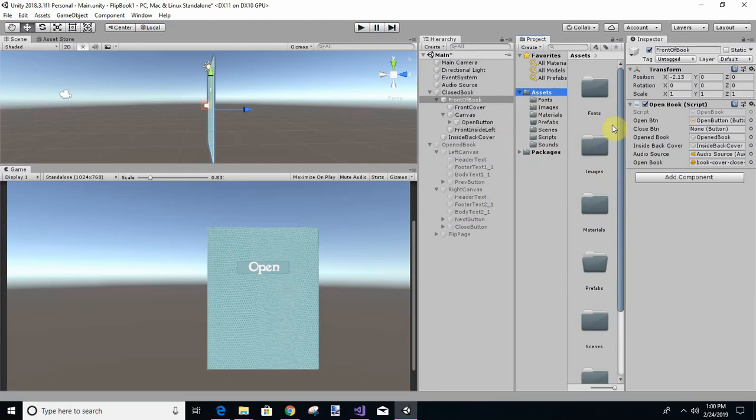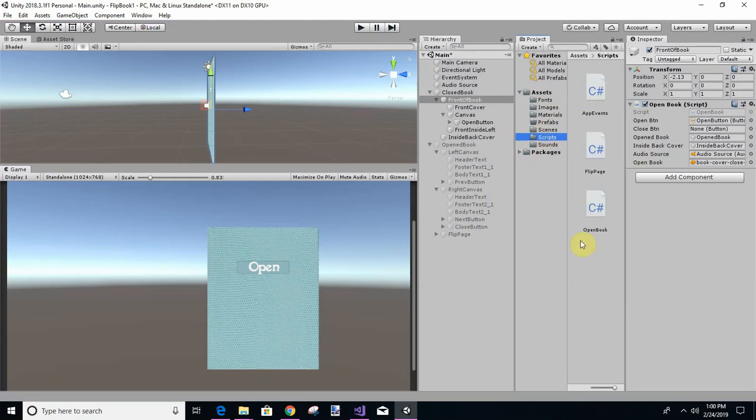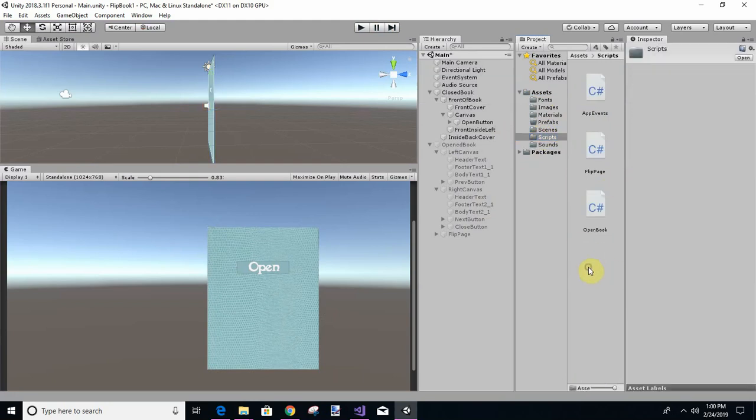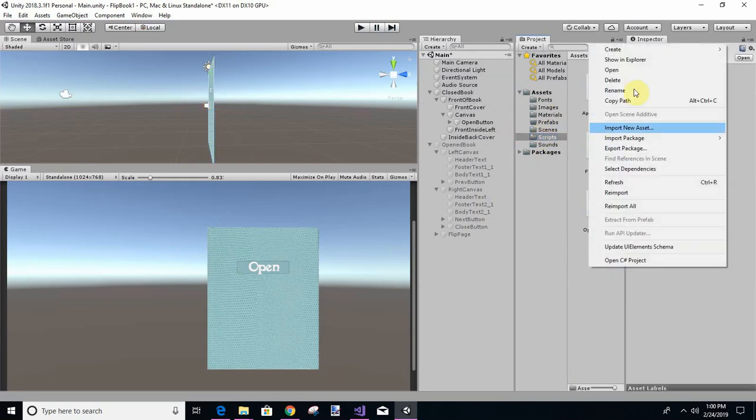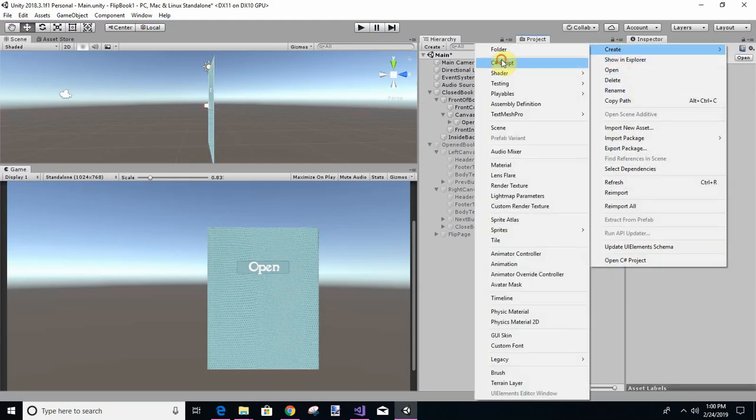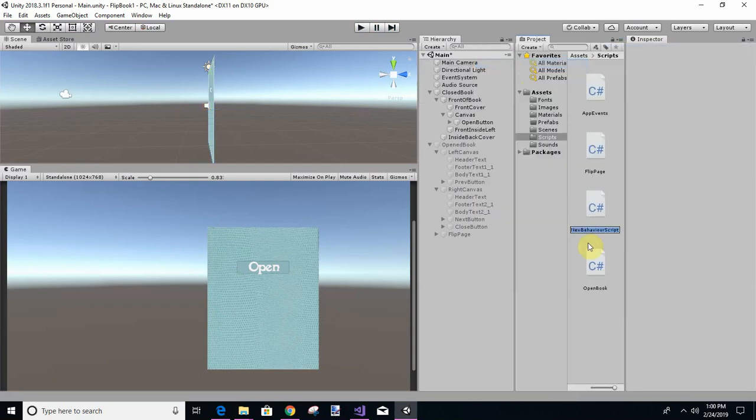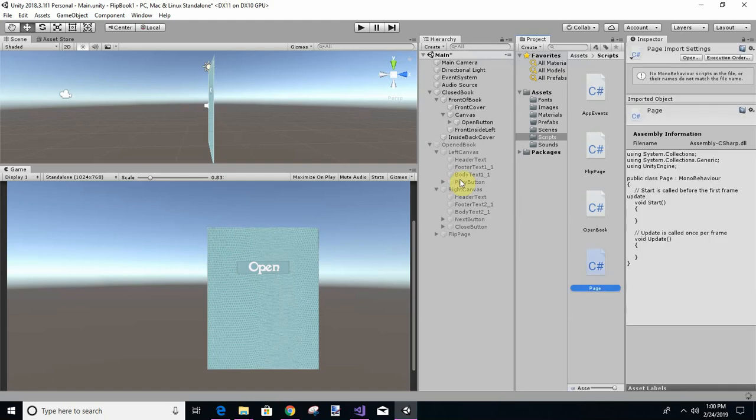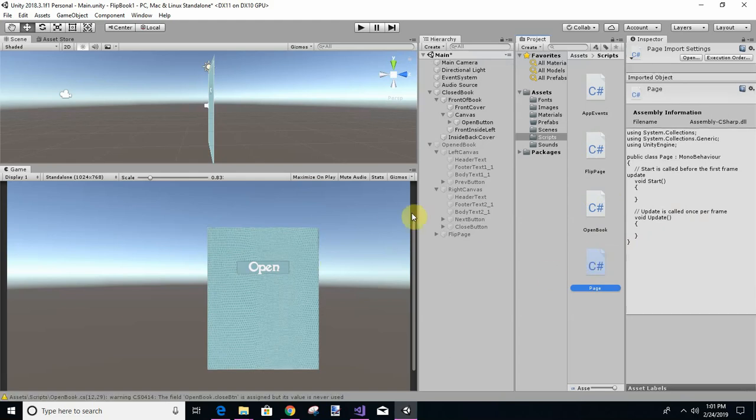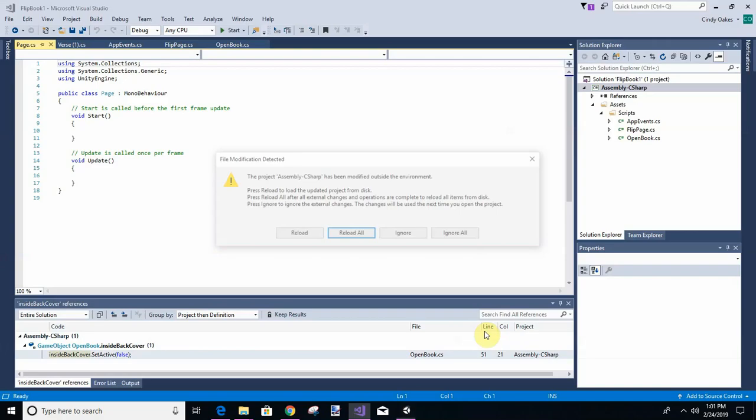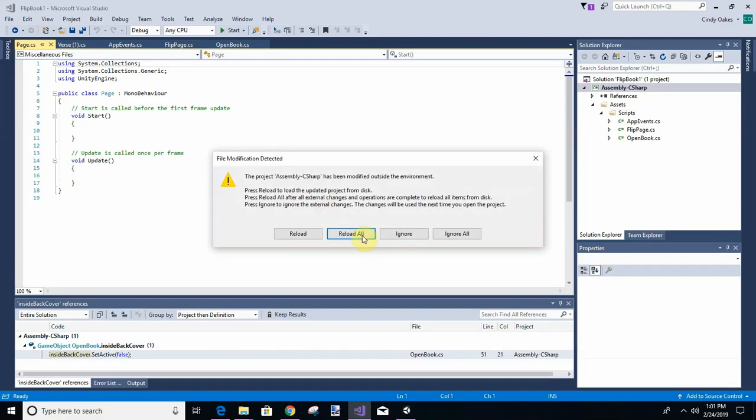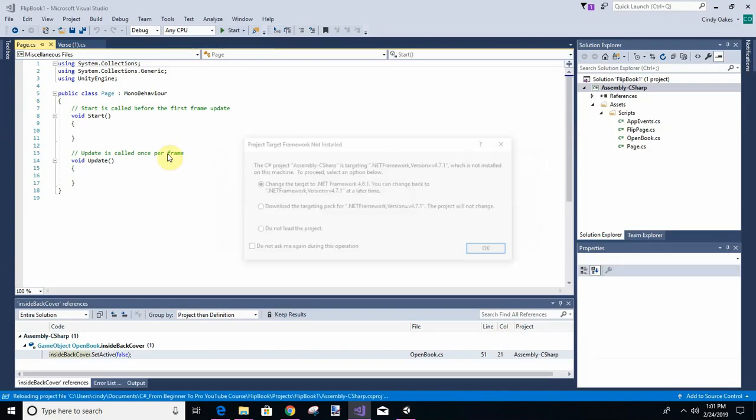Let's put it in scripts. Right-click, create C sharp, and we're just going to call this page. So I had a different one for the other program, but I'm going to call it something different now for this one so everyone will like it, not just people like me.